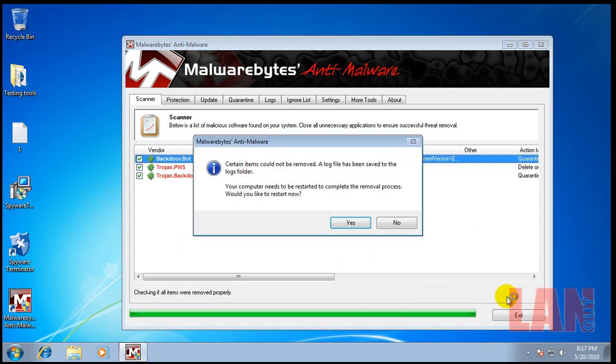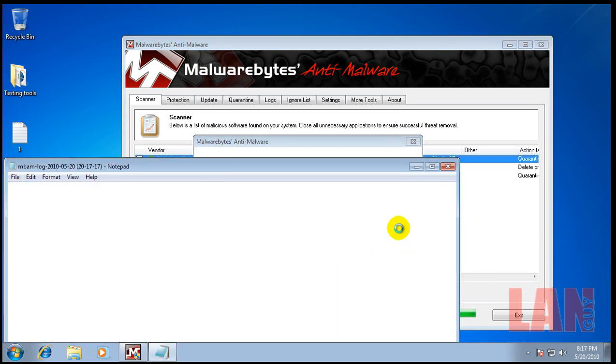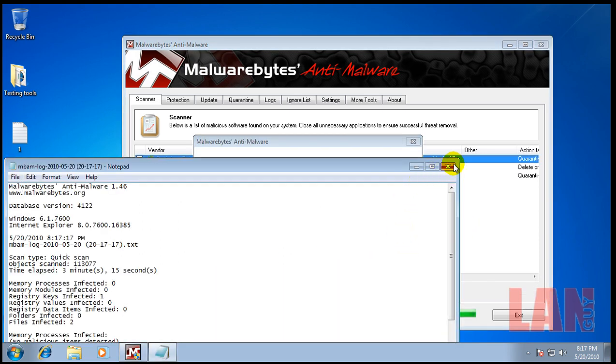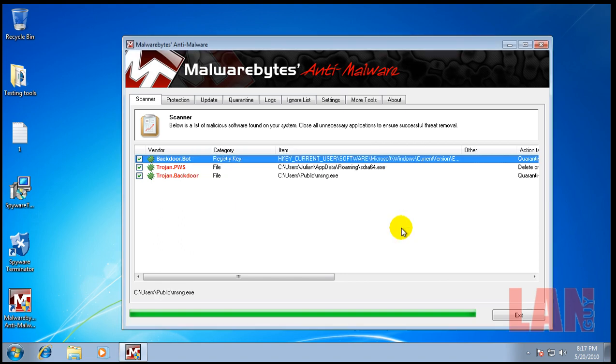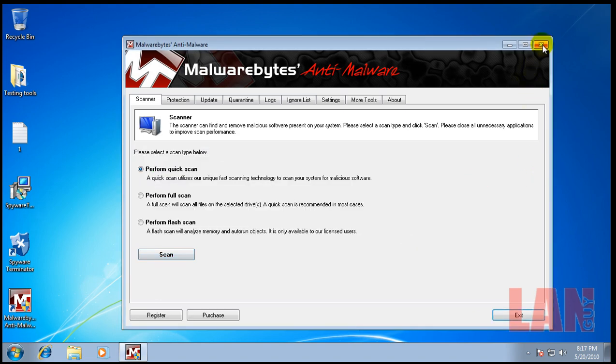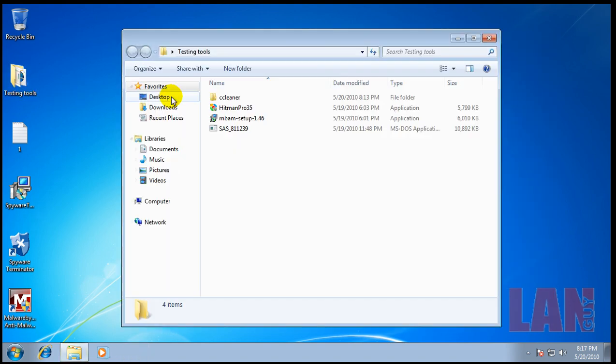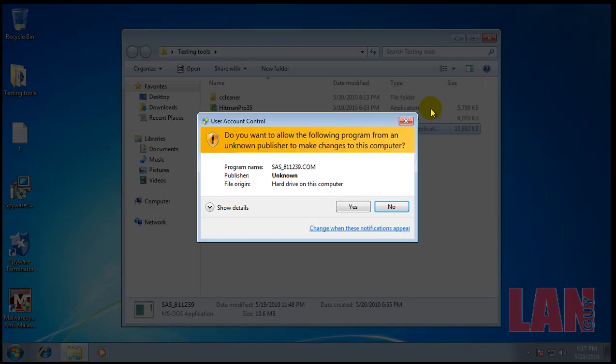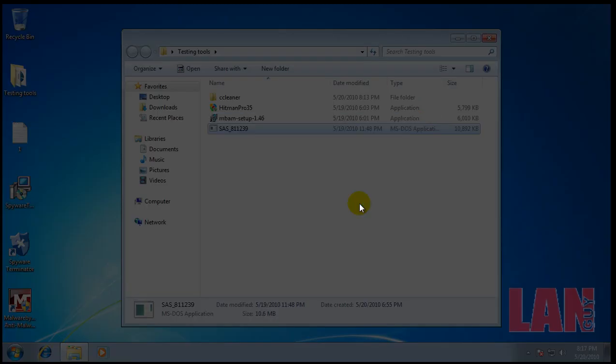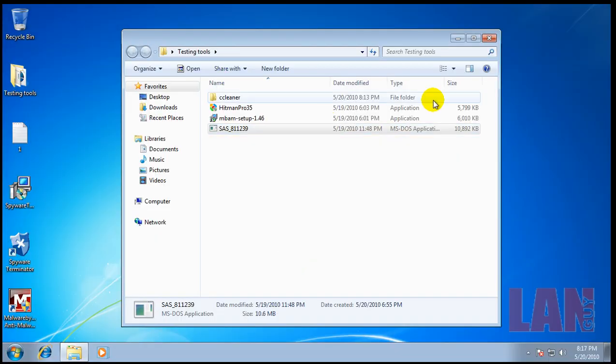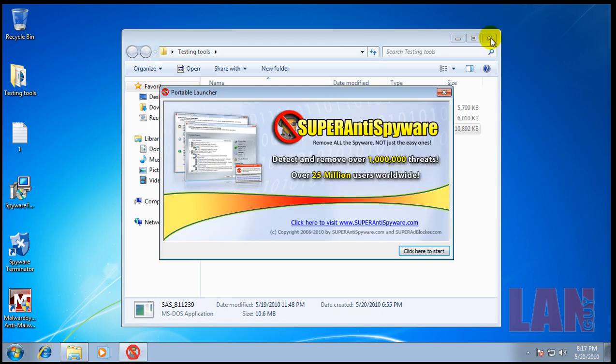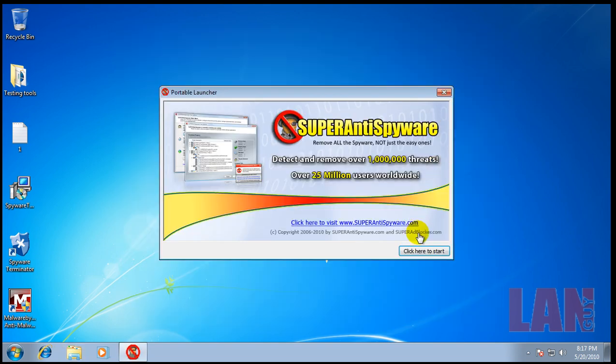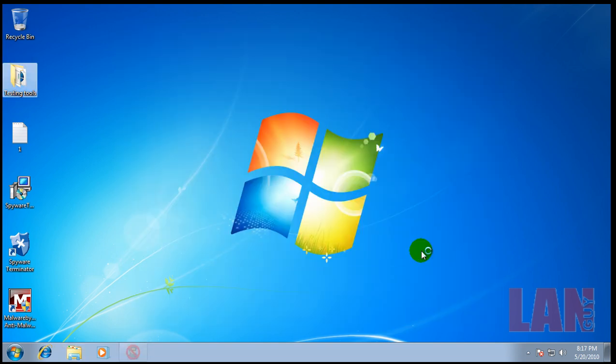And then next what I'm going to do is, I decided to add to my arsenal of testing tools here. Super Anti-Spyware Portable. So it makes it easier that I don't have to install it or anything. So, I'm going to do a scan with that. See what it finds. And I will be back when that's done.